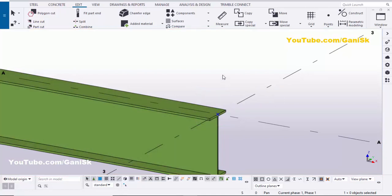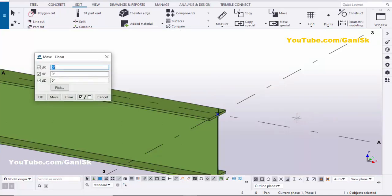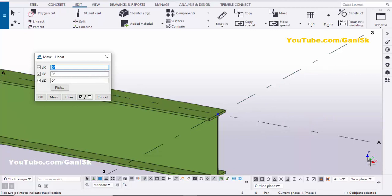Drag and select this point, then right-click on mouse and choose Move Special Linear. You need to move in the X direction — you can see the X coordinate in this direction. Now we need to move in the opposite direction, so enter minus two feet, then click on Move.